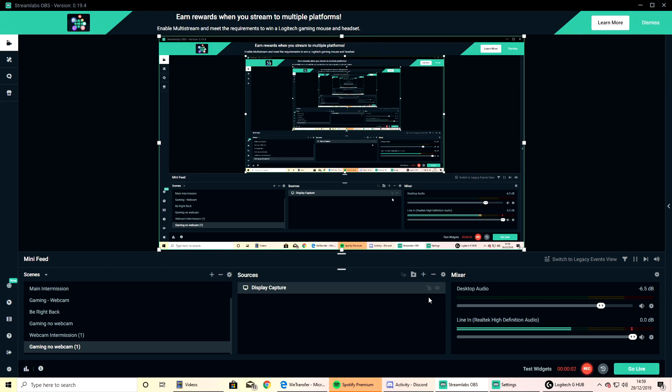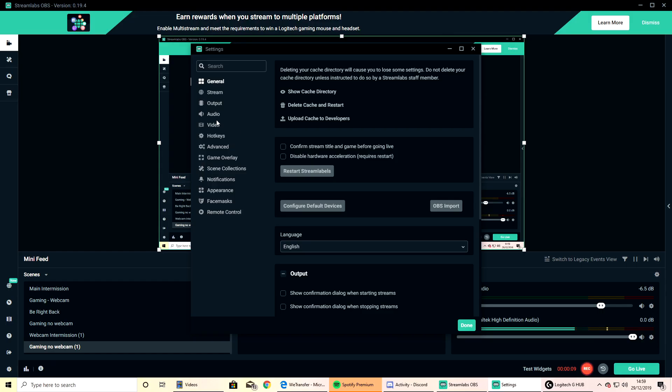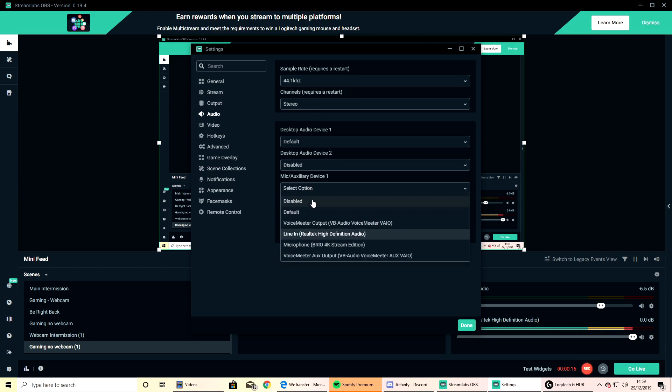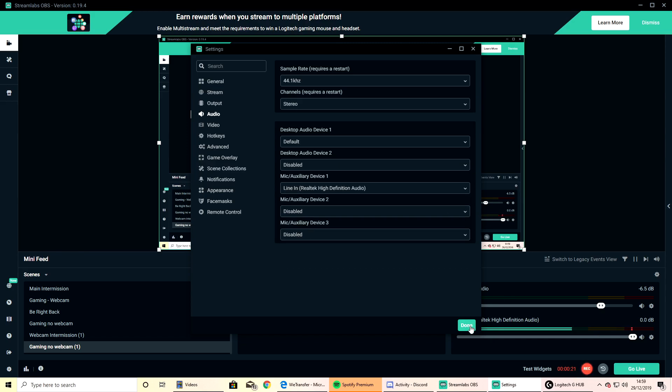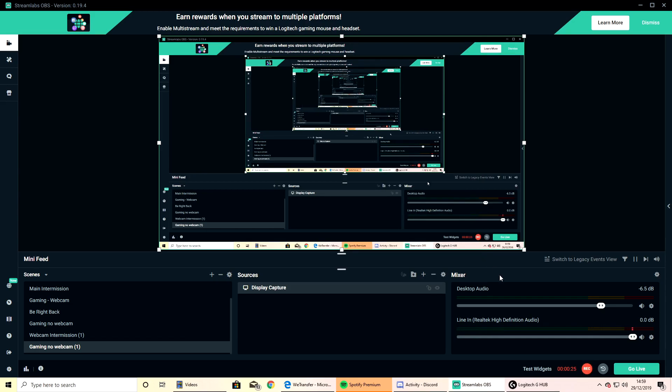So if you're using a dual PC streaming setup and OBS is on your streaming PC, then you need to go to settings. Once you've gone there, go to audio. Once you've gone to audio, you want to go to mic/auxiliary device one. You want this to be line in. Click line in, click done. You're done. Leave it. That's it. Move on.